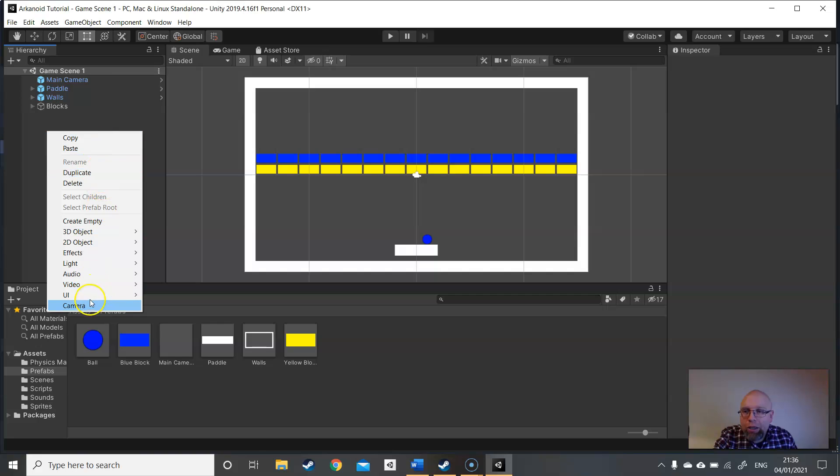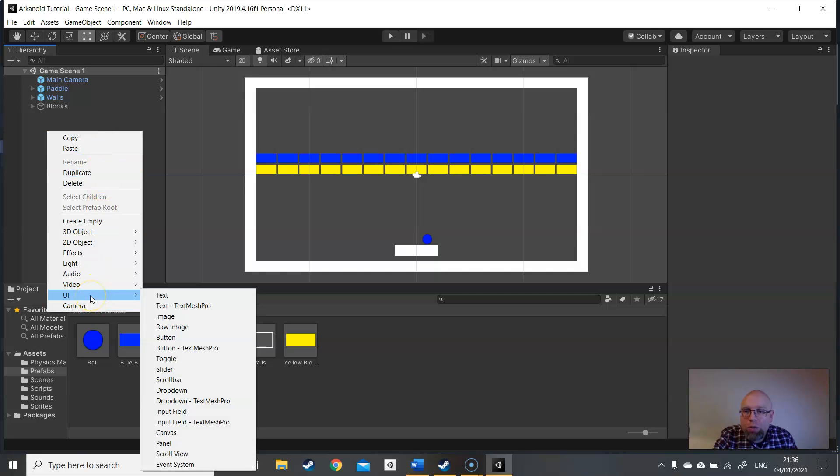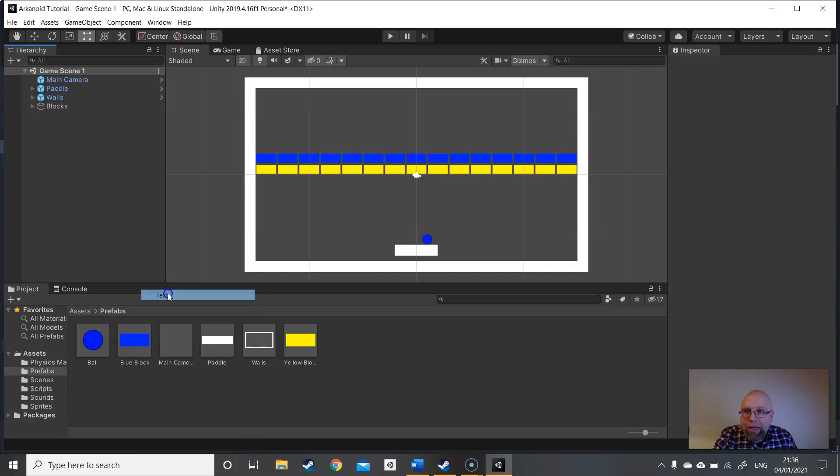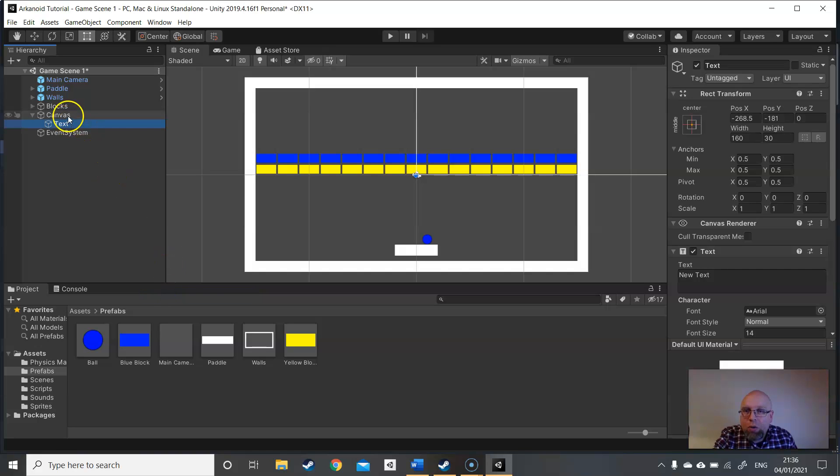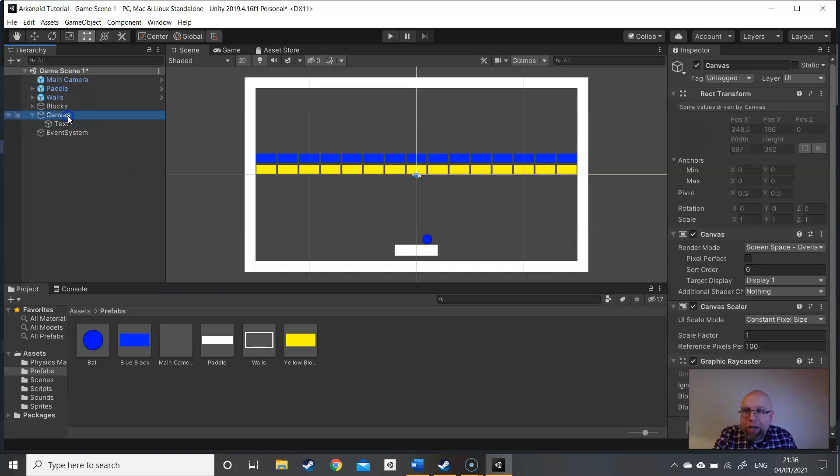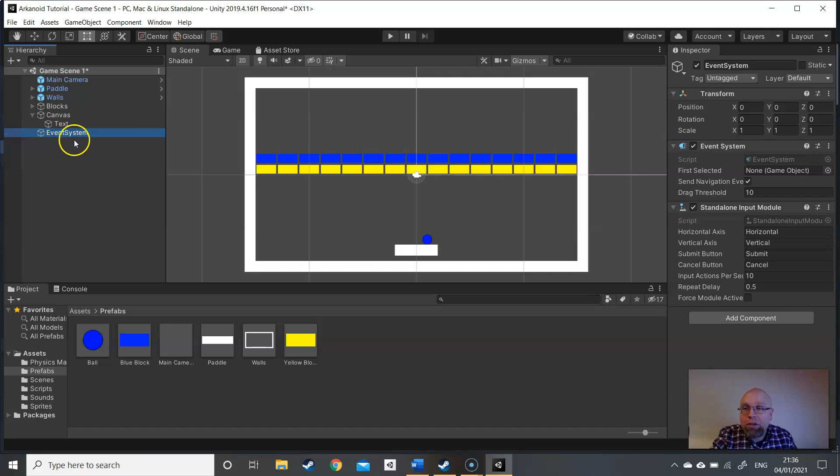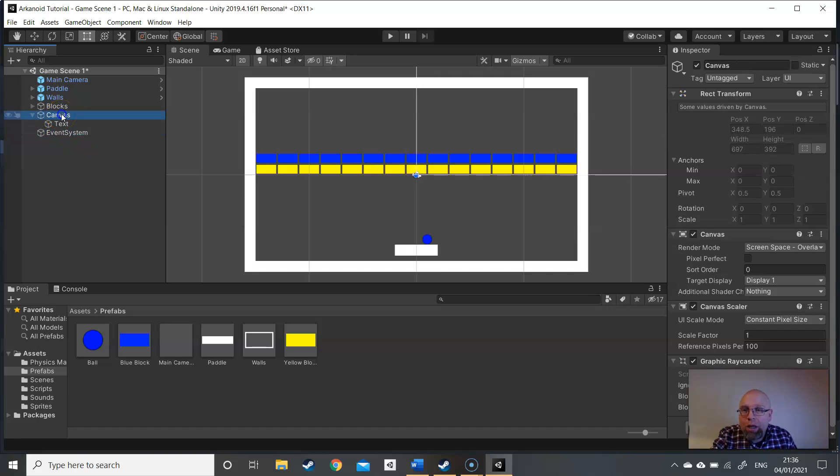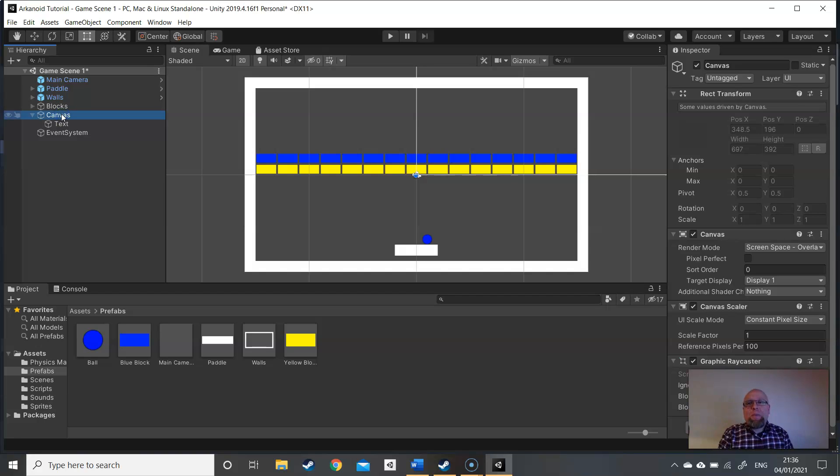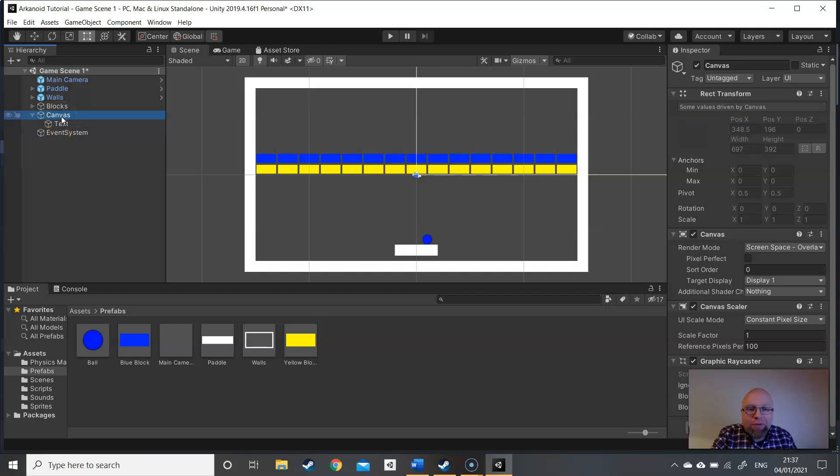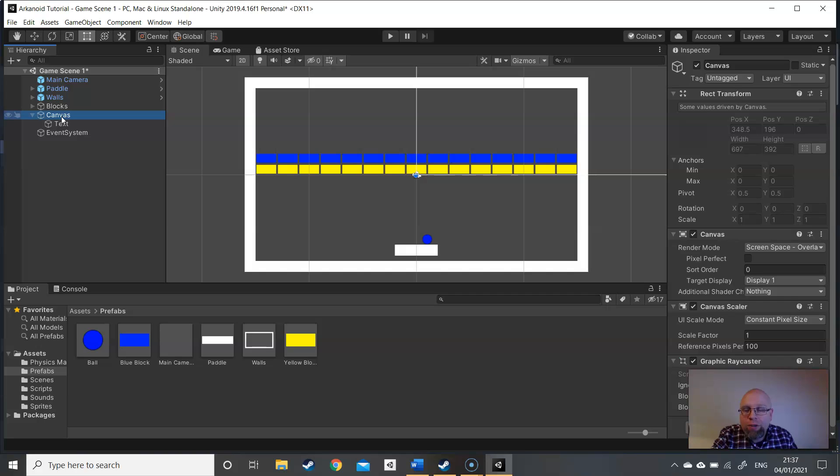I'm going to right click, go down to UI and add text. Now this automatically gives me a canvas and an event system. We only want one event system in a scene and that handles all the clicks and events that go on with the UI. The canvas is basically the canvas you get to work with - you get to paint your user interface onto the canvas. You can have as many canvases as you like and you can have them set up however you want them. Now we're going to just use the one canvas and we're going to have it over our game view.